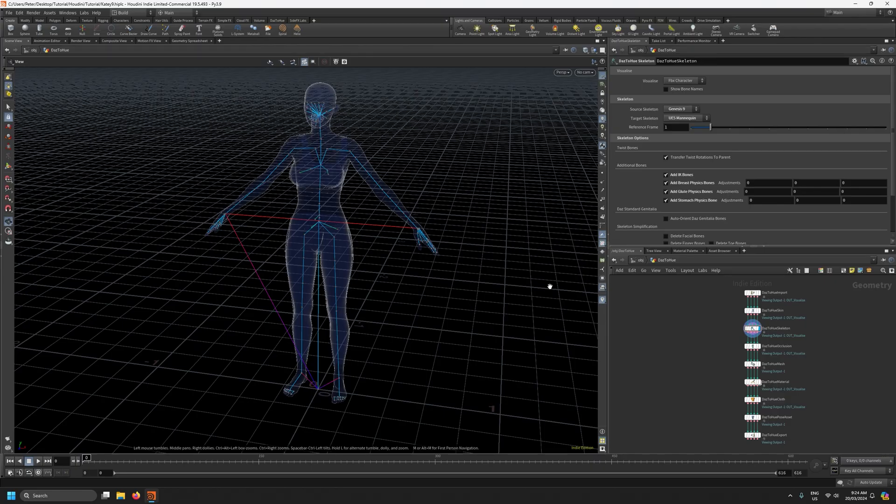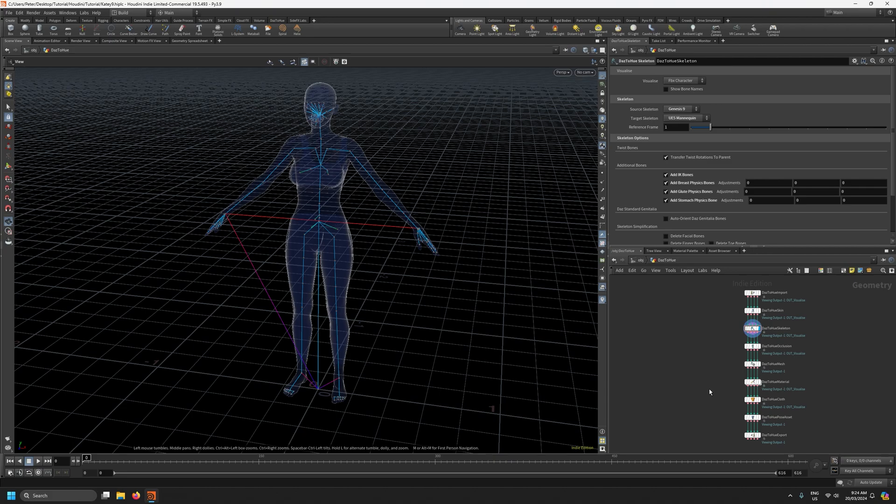So here we are inside Houdini. I've gone ahead and prepared this character. I'll just quickly walk through the critical paths to getting it onto the UE5 mannequin skeleton. So starting on the skeleton node, we obviously want to make sure that the target skeleton is UE5 mannequin.